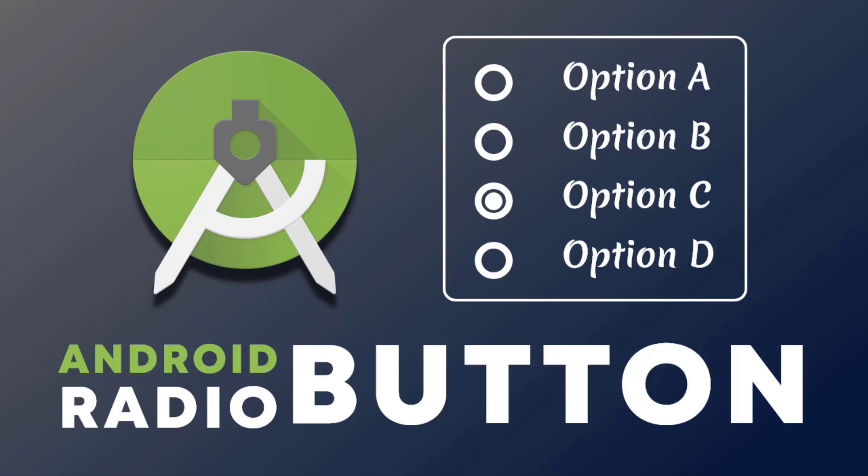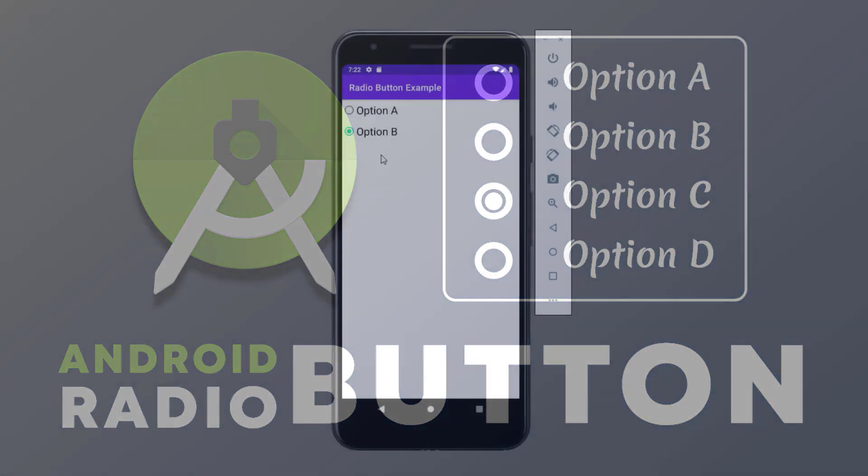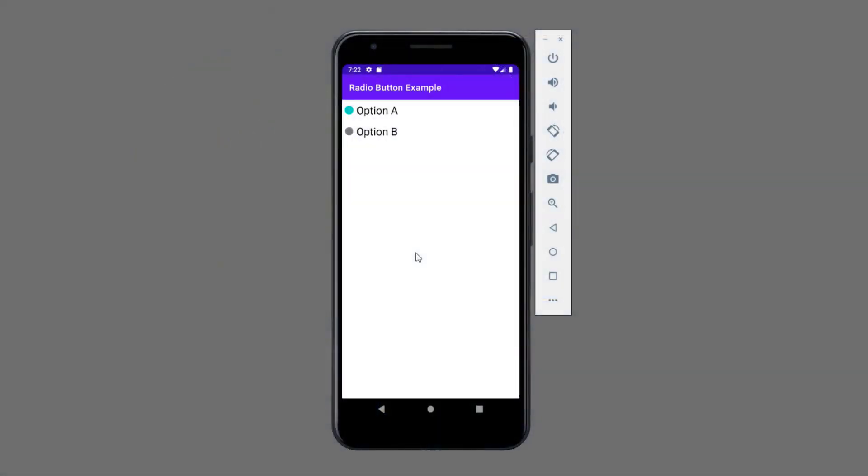Hello guys, welcome back again. In today's video I'm going to show you how to use radio buttons. It can be used to show a set of options side by side in which we can select only one option.